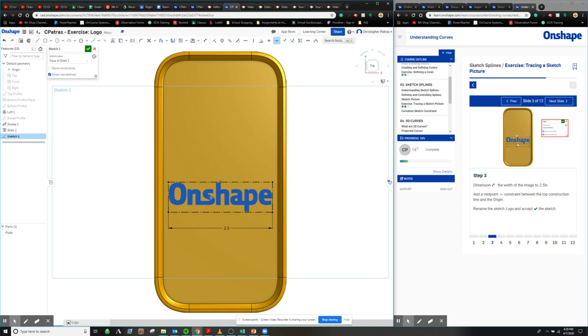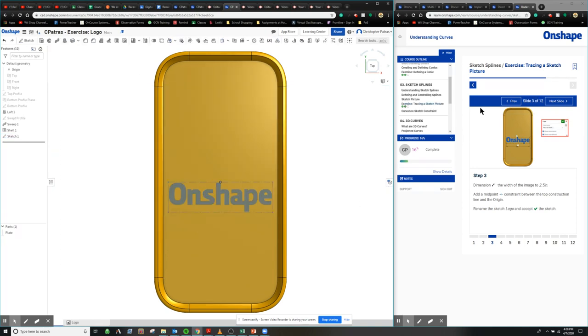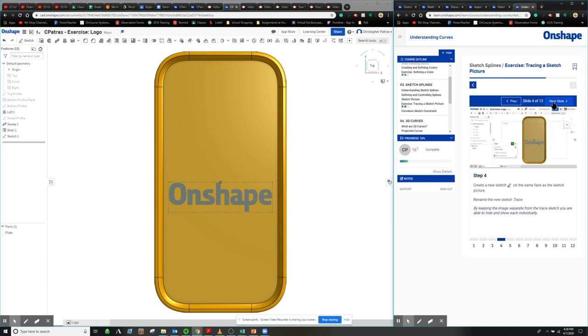So by doing that, it makes the origin one of the midpoints of the top line, therefore lining up everything to the center of this object. Once we're done here, we can hit the check mark and we're good to go there.